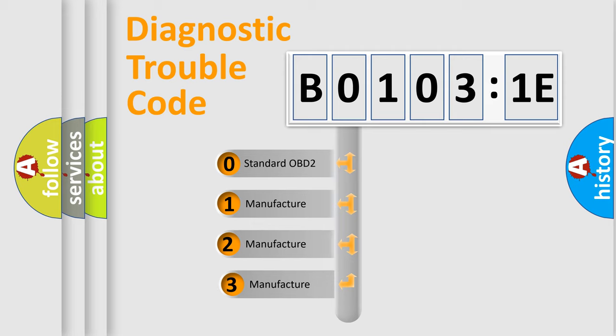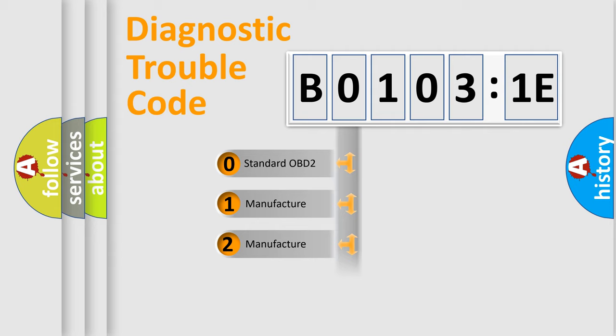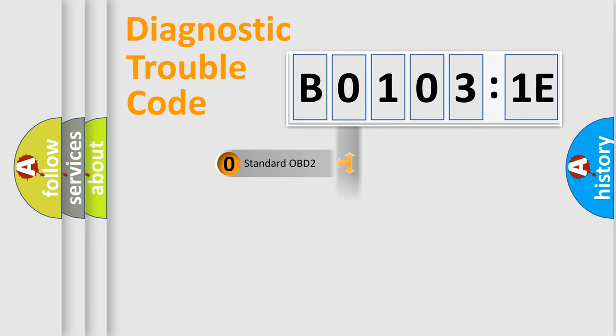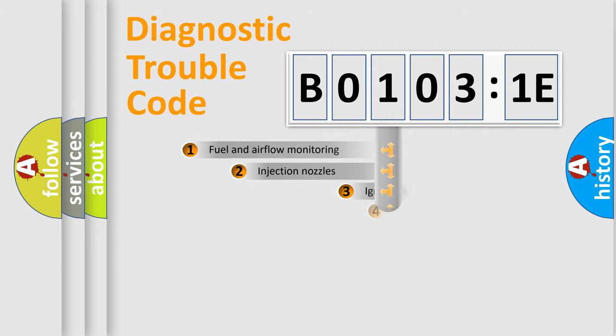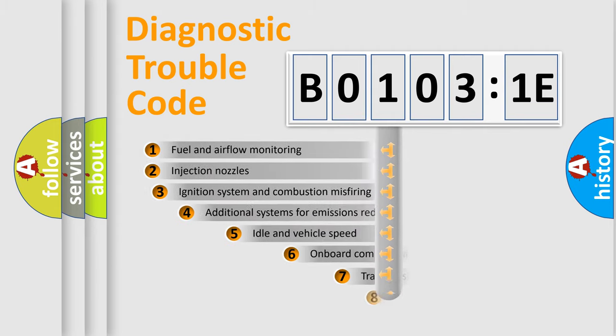If the second character is expressed as zero, it is a standardized error. In the case of numbers 1, 2, 3, it is a more prestigious expression of the car-specific error.